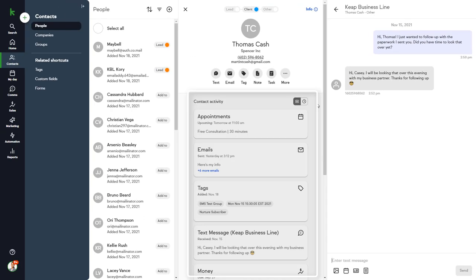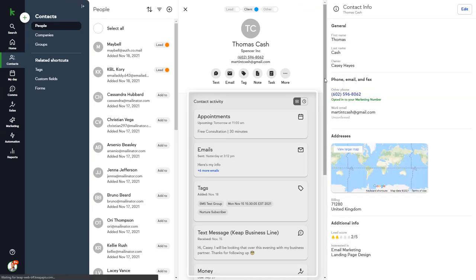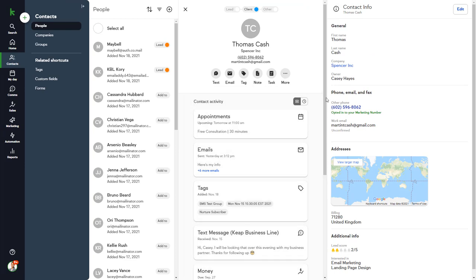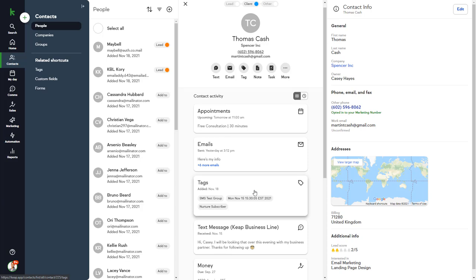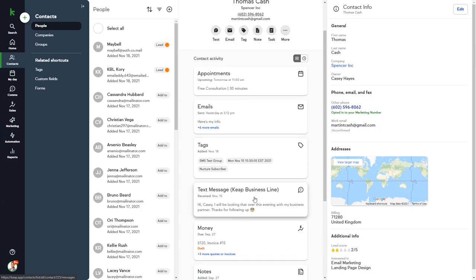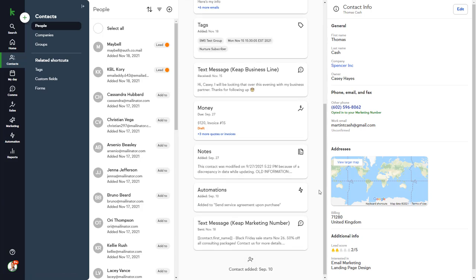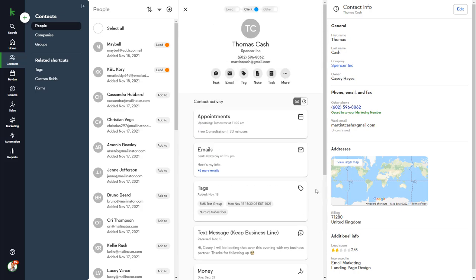If we look at the Contact Activity section, we can click on various categories, such as emails or text messages, to see our correspondence with Thomas. Note that there are a lot of categories of information that we can look at here. If you just want to find the most recent activity on a record.